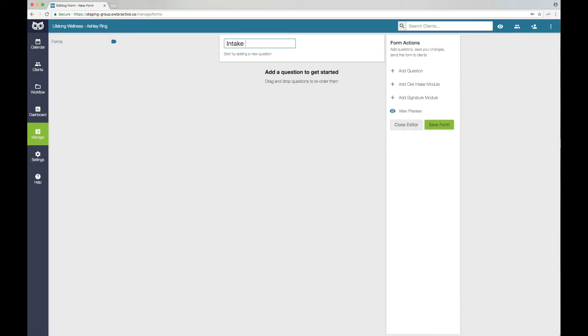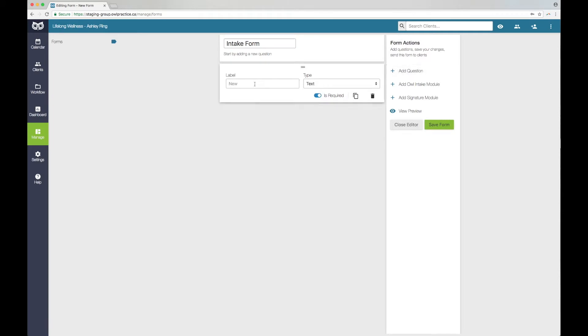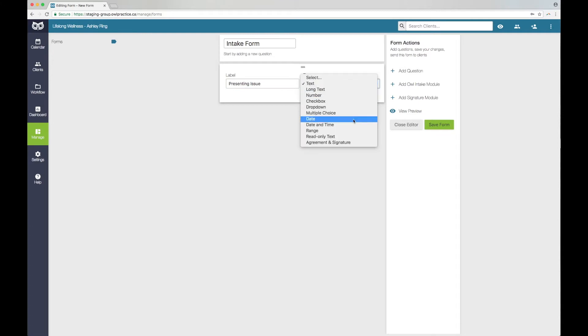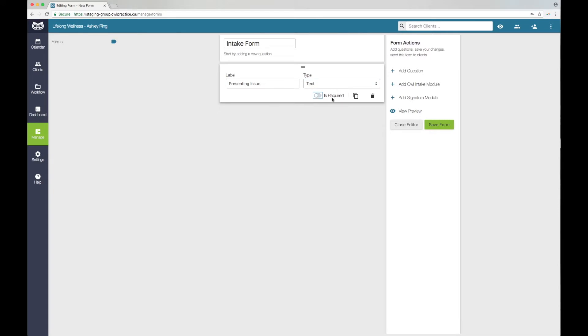Give the form a title. Then you can use the form actions toolbar on the far right side of the page to build the form. There are three options here that you can use to build your form. First, you can add questions. There are a variety of question types to choose from. You can make questions mandatory or optional. Questions can be made mandatory by using the is required option. You can also duplicate or delete questions as you go using the duplicate button or the trash can button.